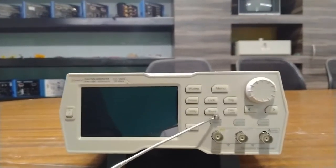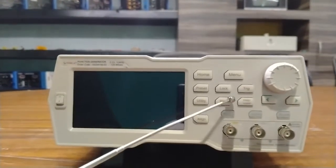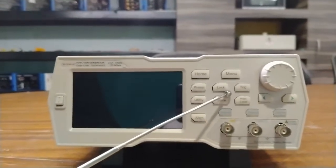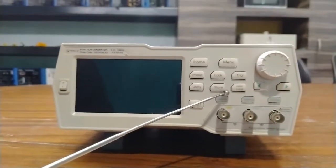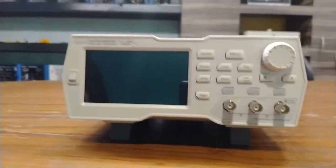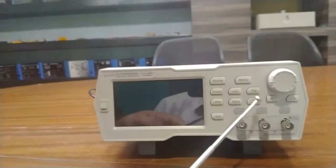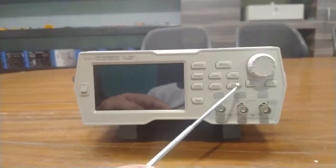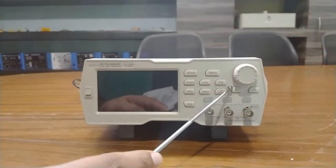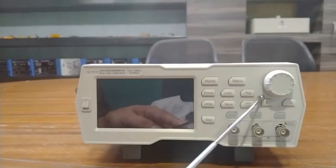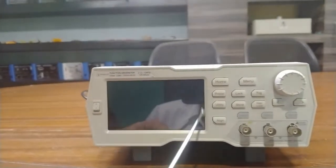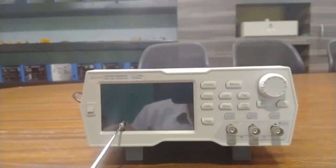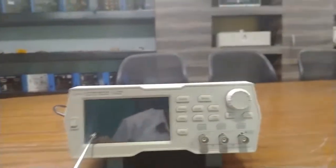This is the store key — it stores or recalls the instrument state or user-defined arbitrary waveform data. This is the help/local key — using this key you can get help information for any front panel key and LCD layout. This is the 4.3-inch TFT color LCD touchscreen display.